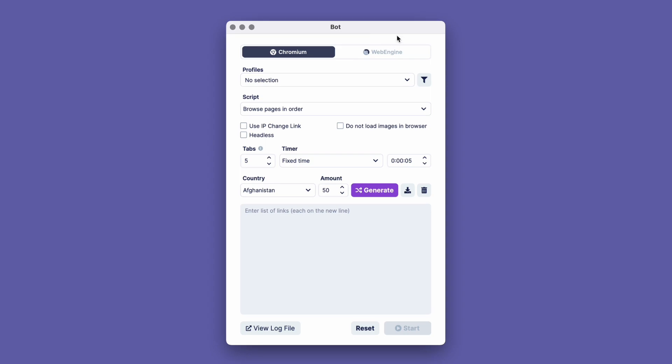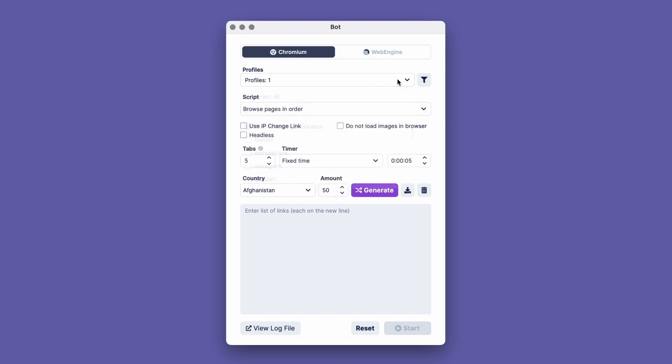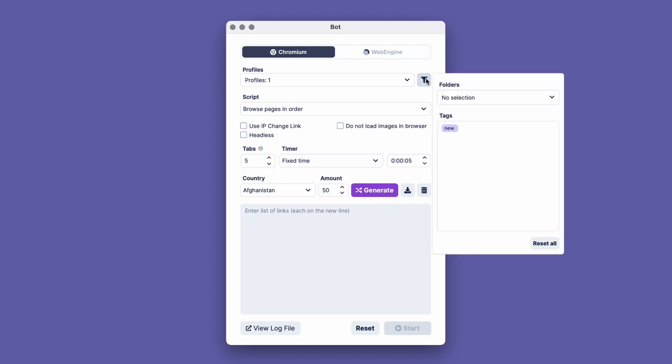In this window, you can choose which browser engine the bot will work on. We choose Chromium. Below, in the Profiles section, select which profiles we will collect cookies for. There is also an option to select all profiles. For a more flexible search of the profiles you need, you can click here and sort the profiles by folders and tags.